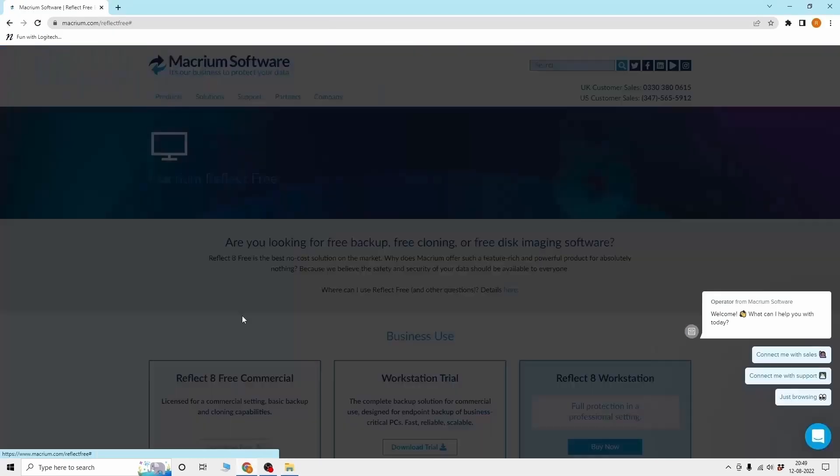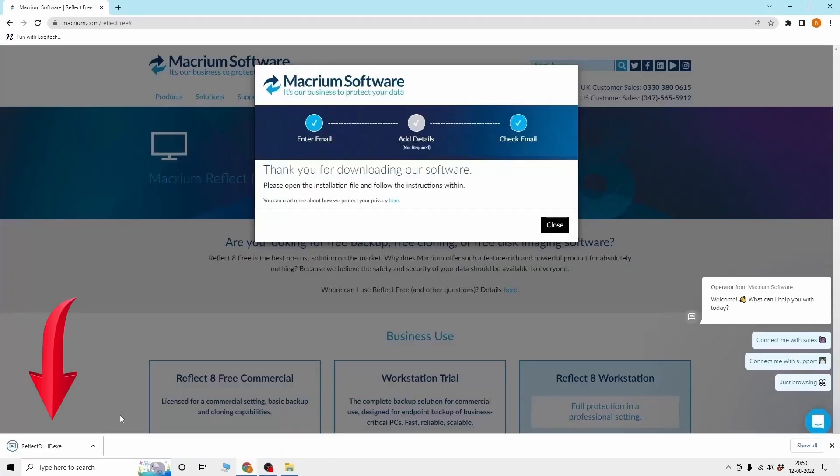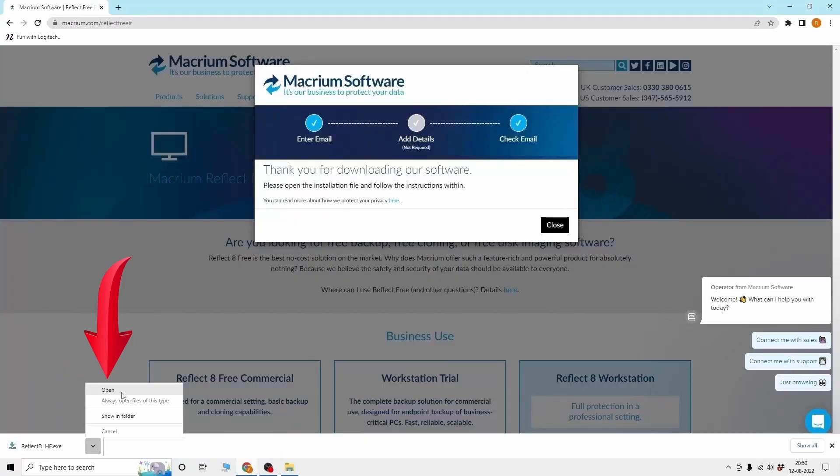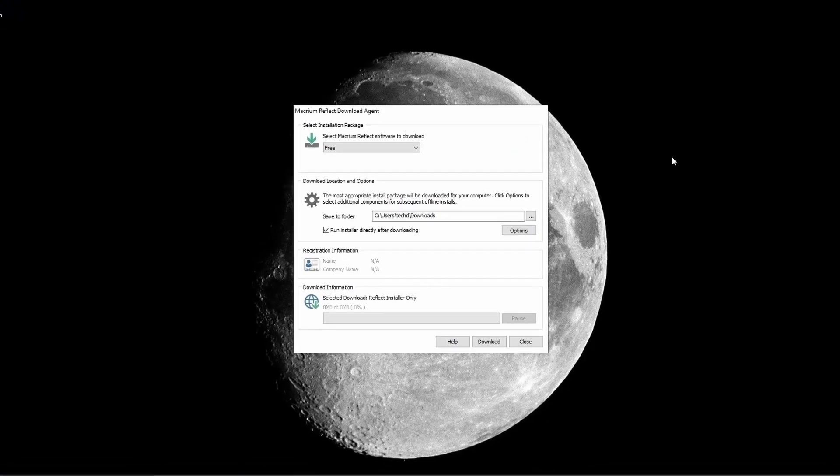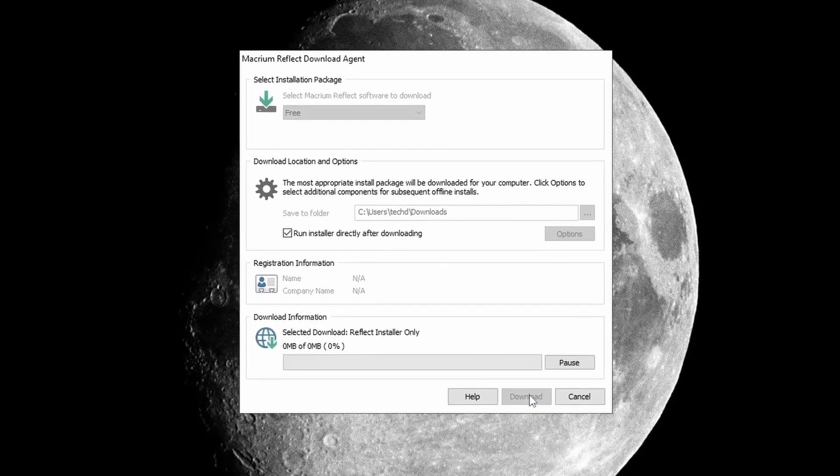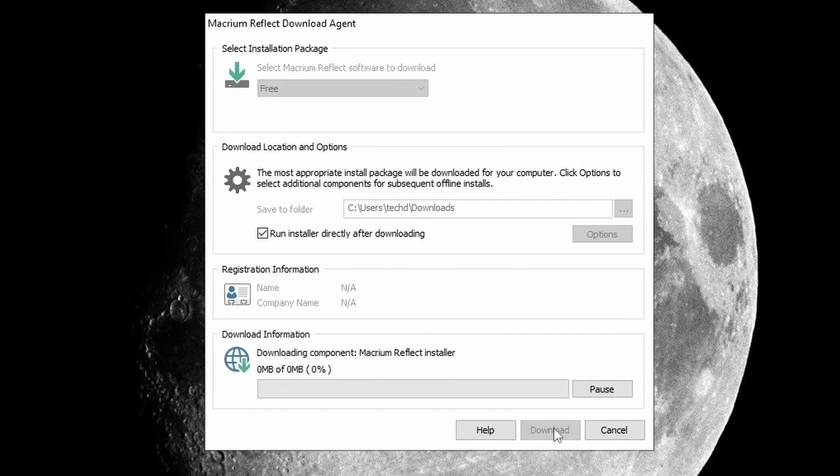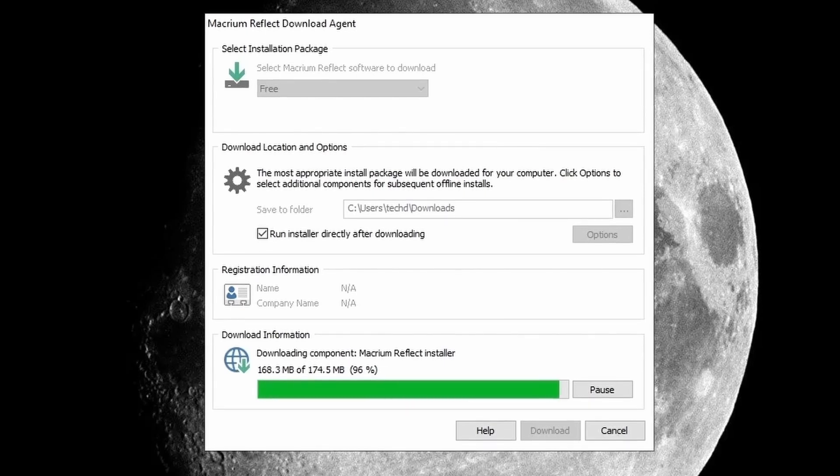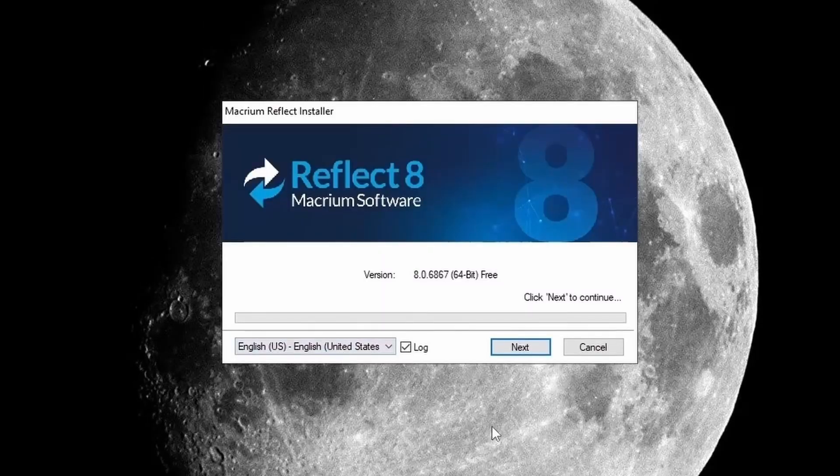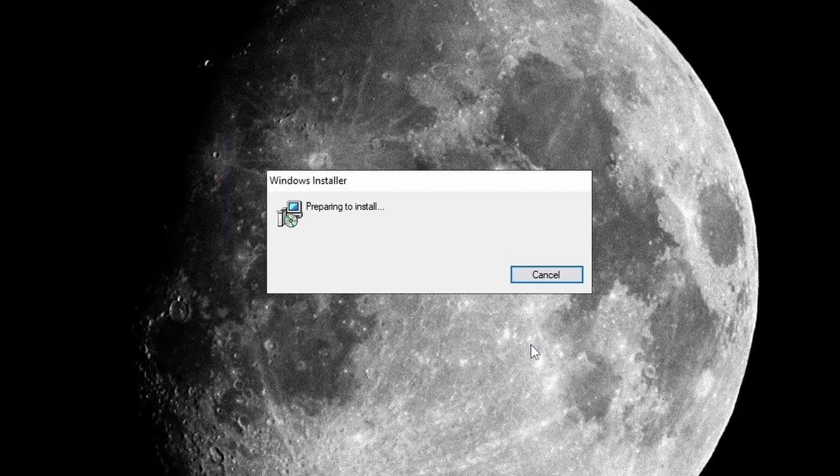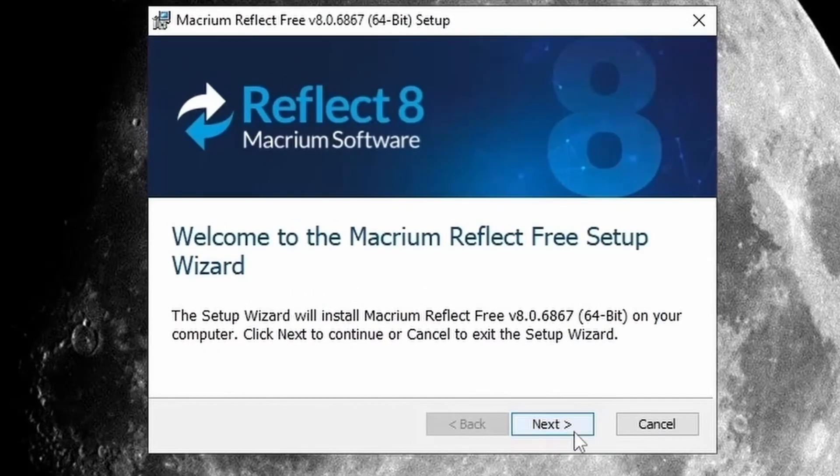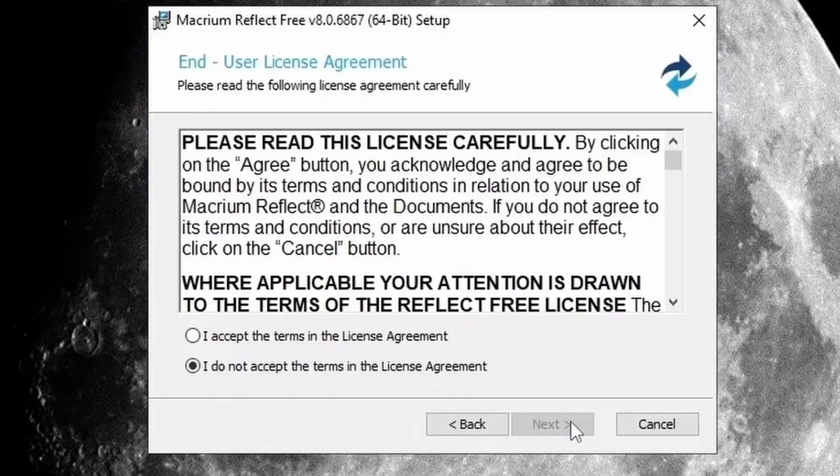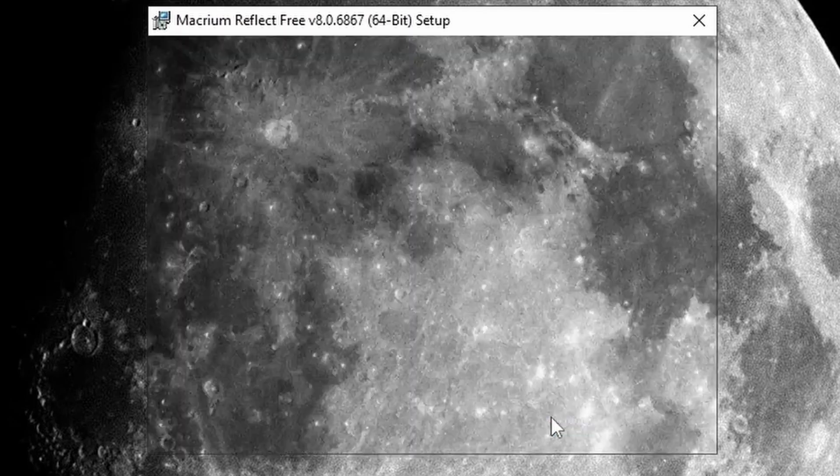Then download Reflect 8 Free, then open the downloaded installation file and click on Download. Then here you have to click on Next, and here you have to click on Next, and then select I accept the terms in license agreement and click on Next.